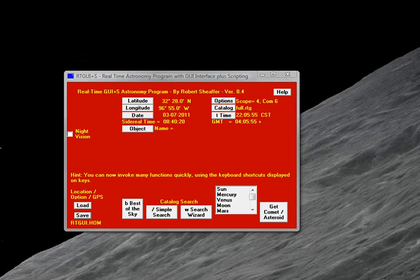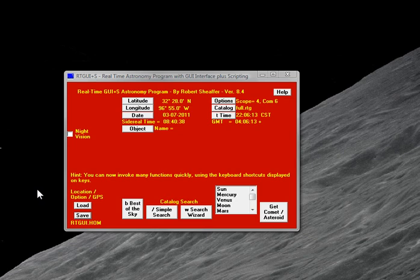You're looking at my screen on my laptop right now, and I've already got the free program RTGUI opened up on the screen. You can download this, surprisingly, at the RTGUI.com website. What's neat about this little program is it can print an observing list for any time or date.